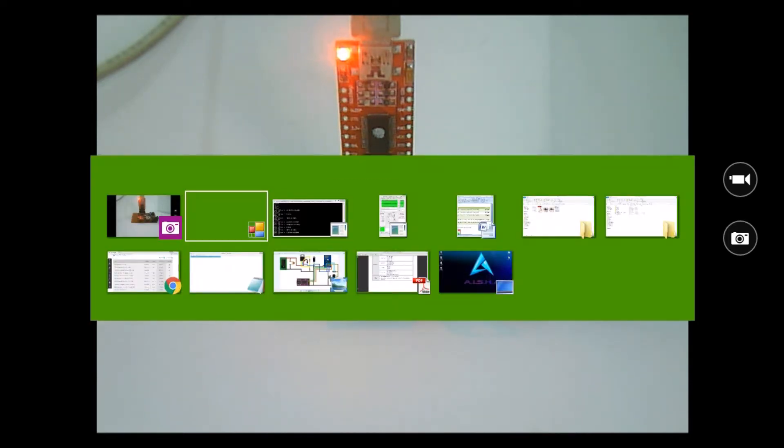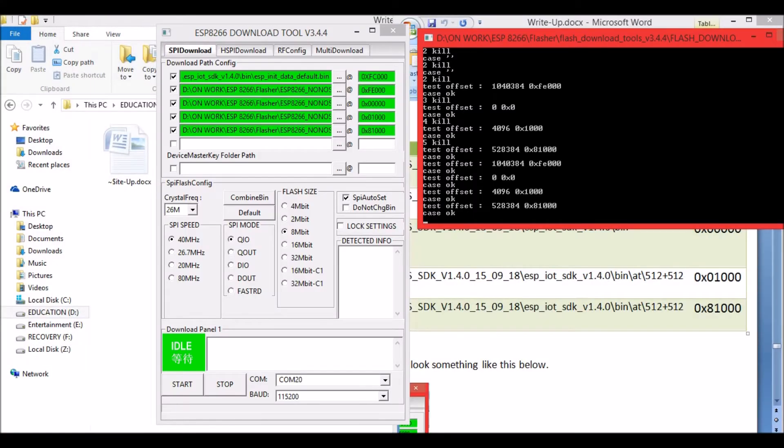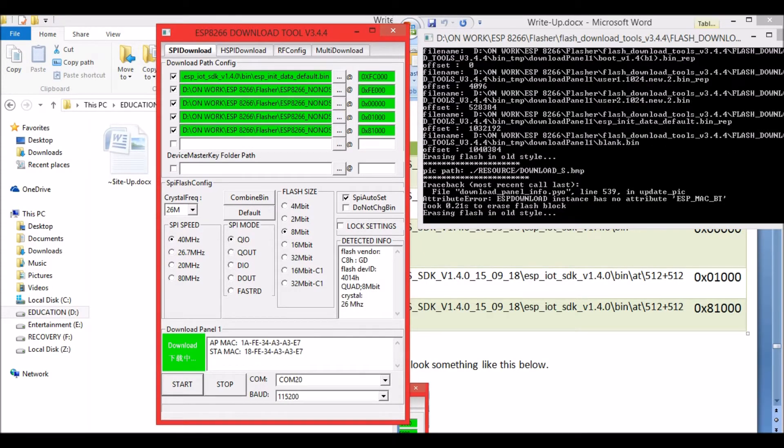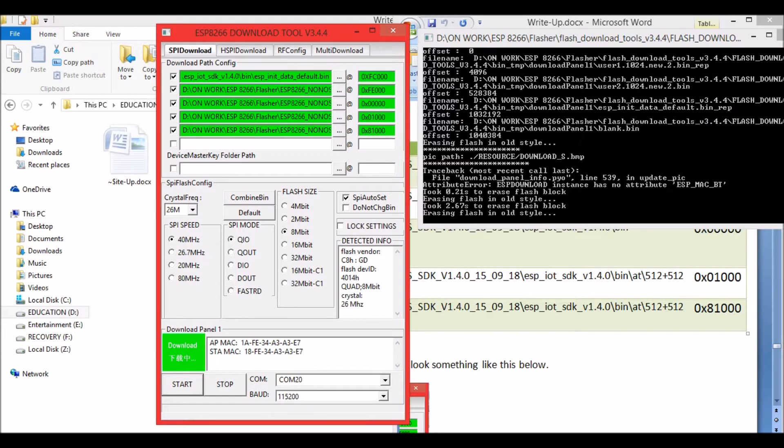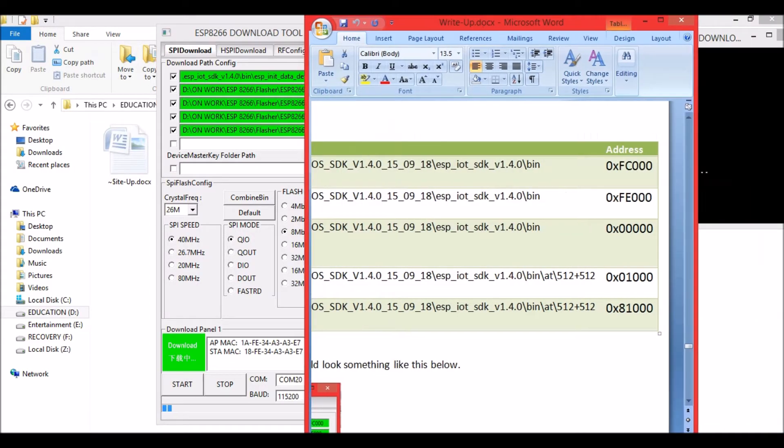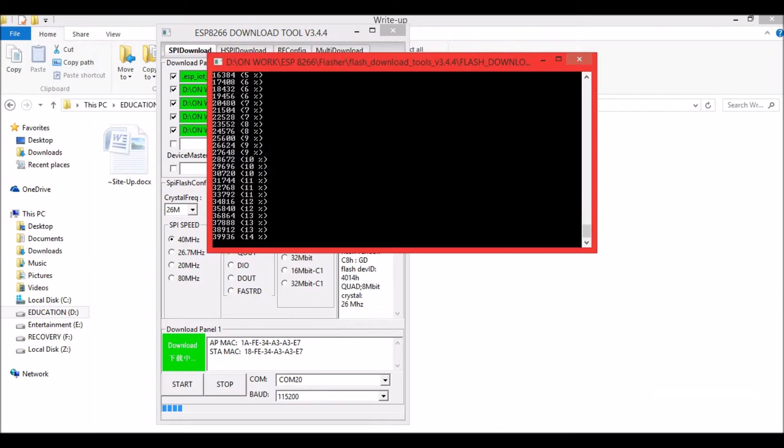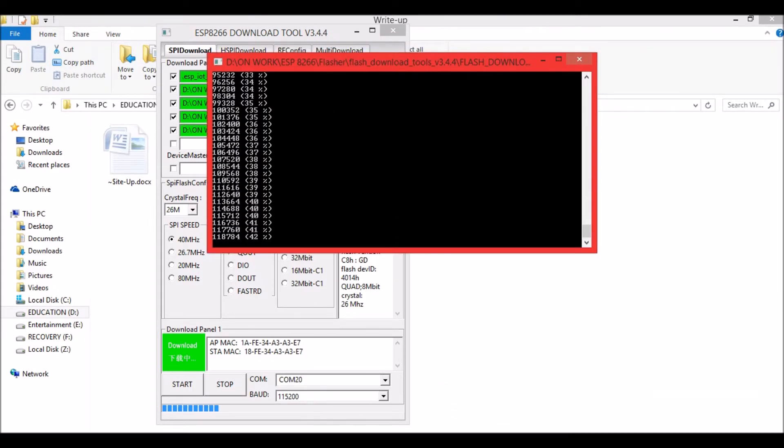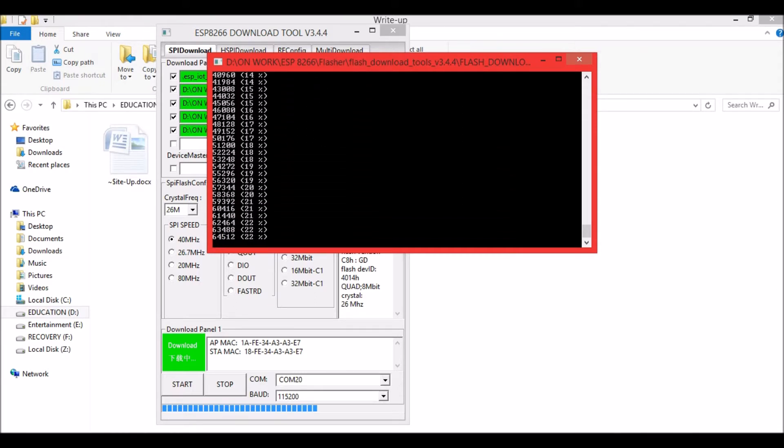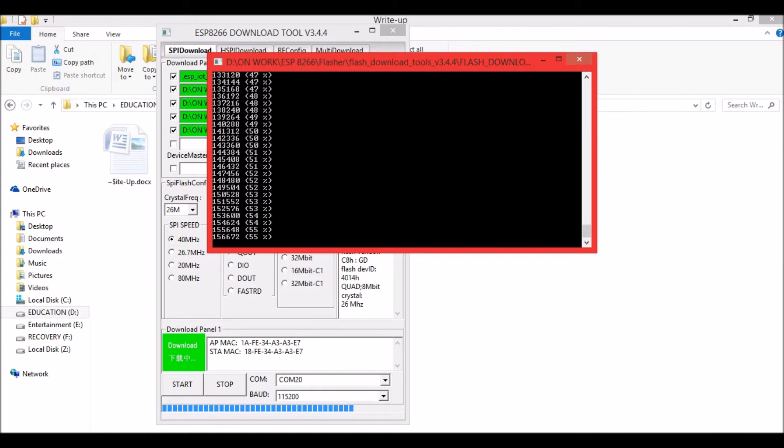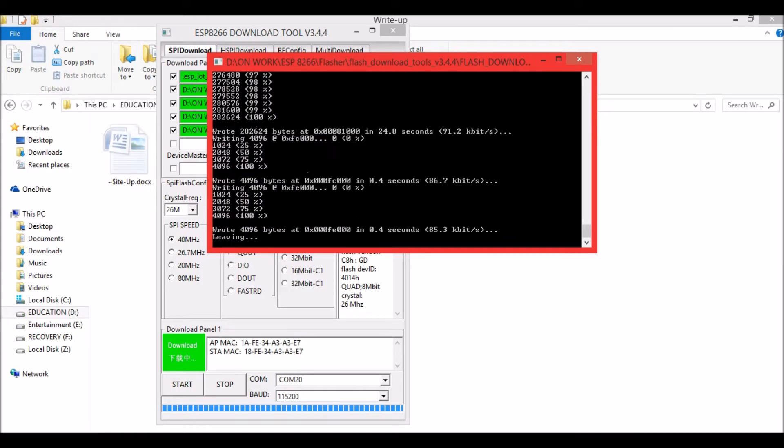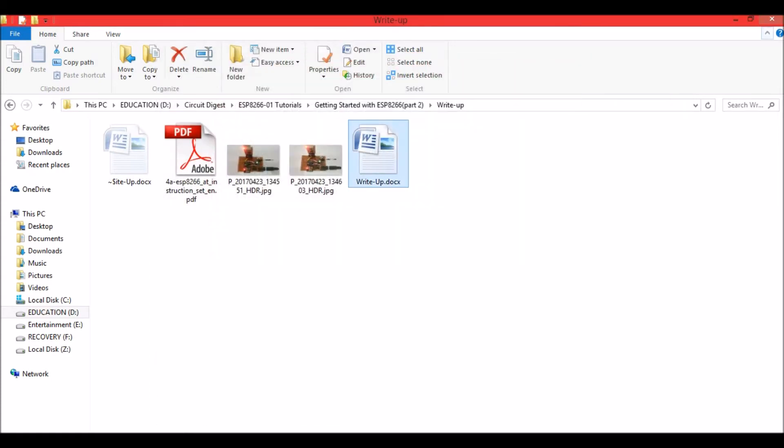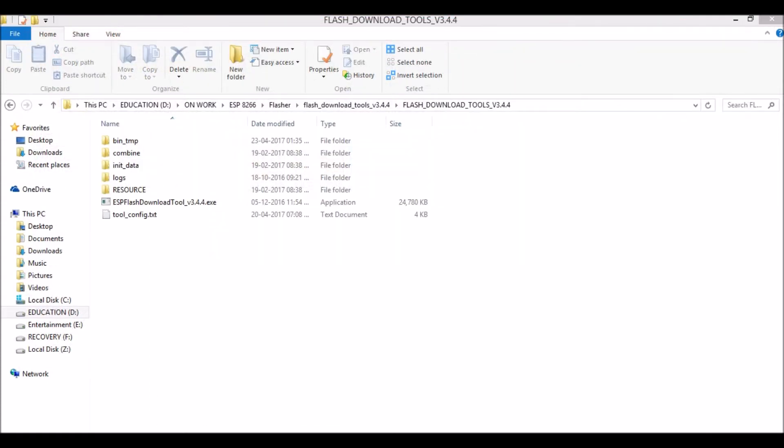Now let's proceed with uploading the program. Click on the start button. You should see the MAC address of your module, and in this DOS window you should see the percentage. Once it is completed, the blue bar will reach the end and the DOS window will show you finish. Once it is done, just close all these and go back to your Arduino IDE.